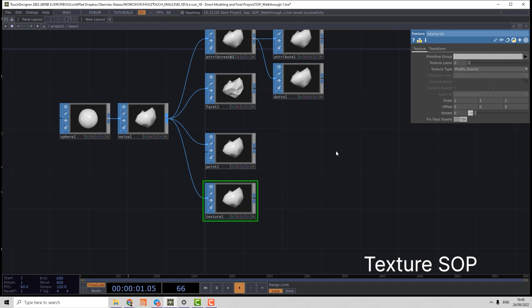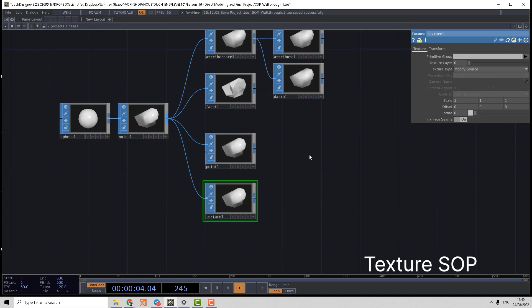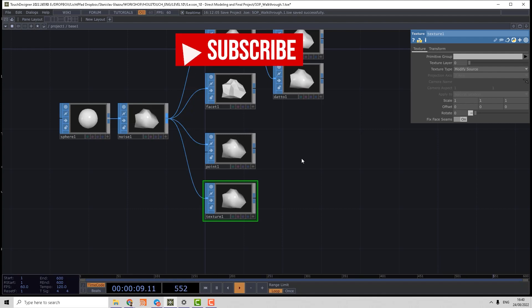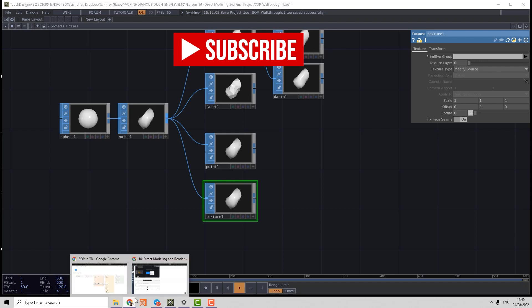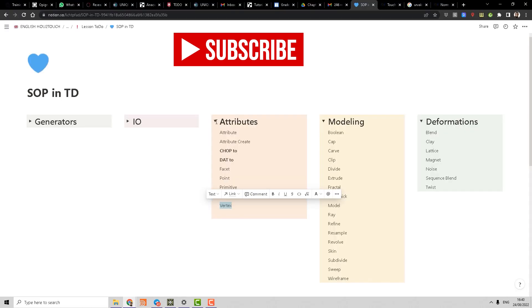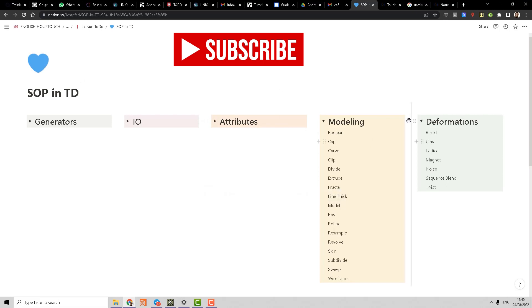Now let's switch to the operators which belong to the deformations and modeling. So I close that attribute page and let's start with deformation.